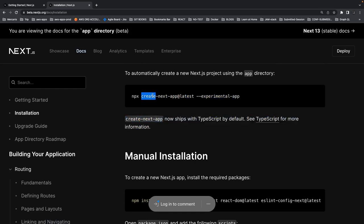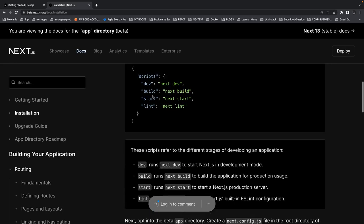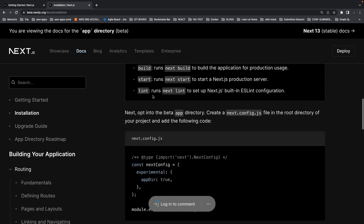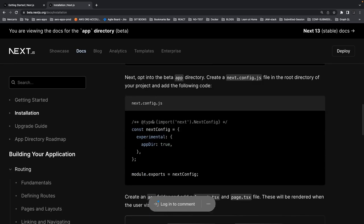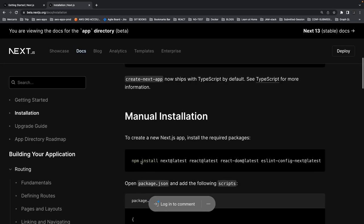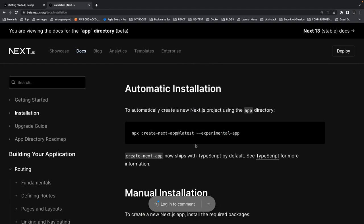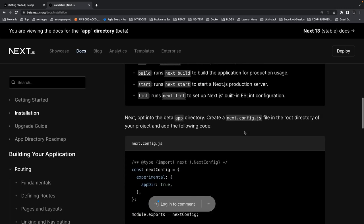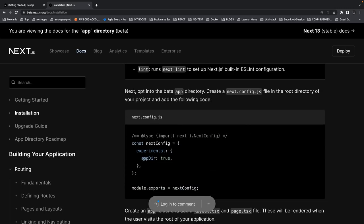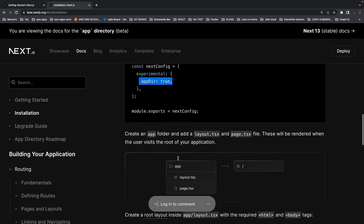First of all, installation and getting started is very easy. You can just use the experimental app flag and you will start using the latest version where they introduced the app directory. Currently it's in beta, so you will see the next.config with app directory set to true.